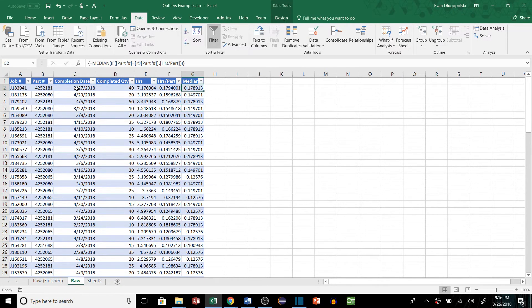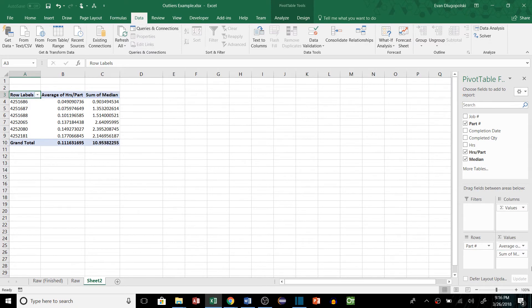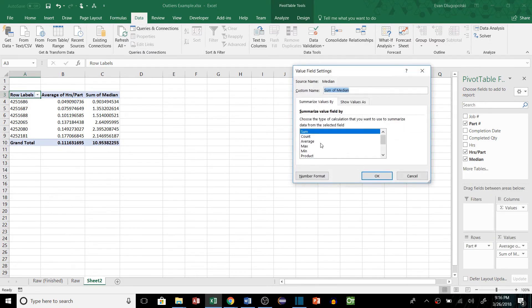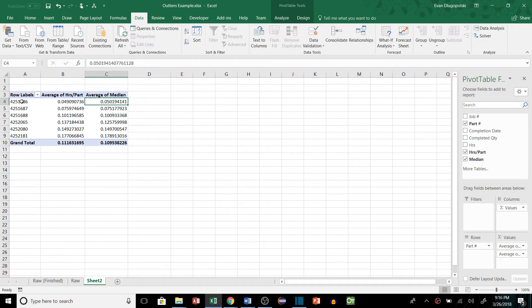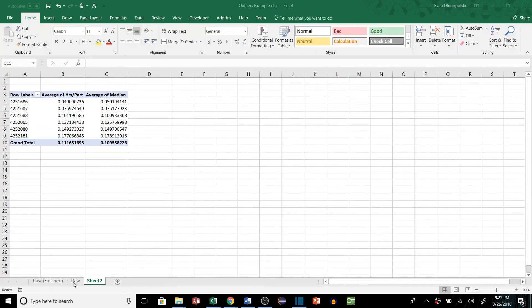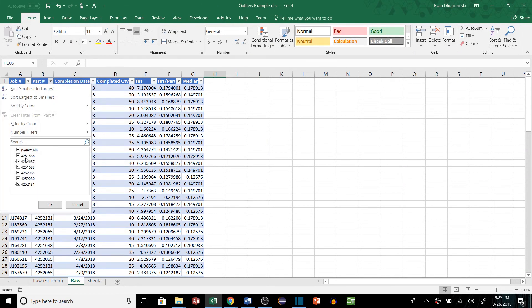So now we have a median value for each part number in our table. So then we will go back to our pivot table and drop in our median value, and then we're going to actually average those. So that'll basically take the average of each value for the part number. It's the same value, but it gives us the median value then for each specific part number.